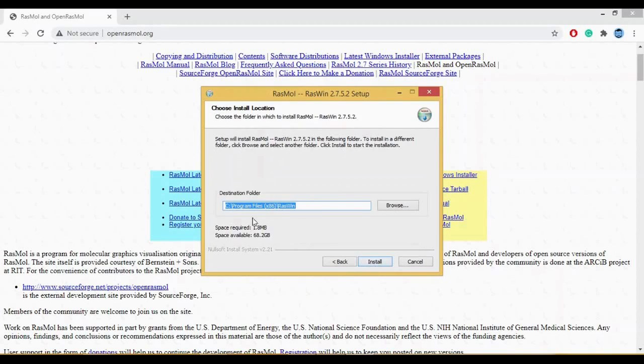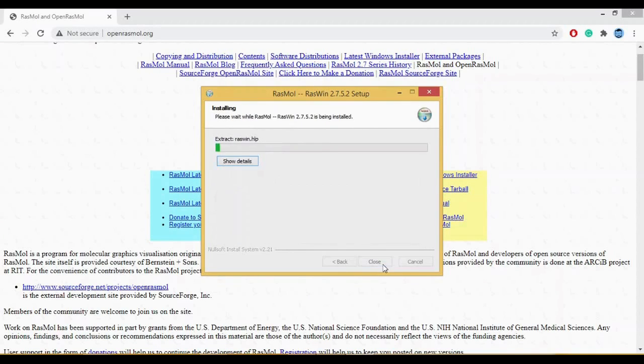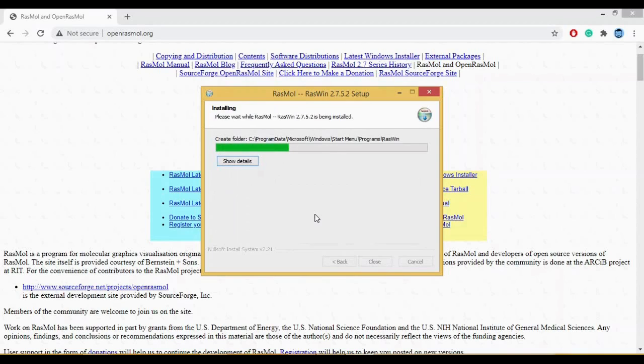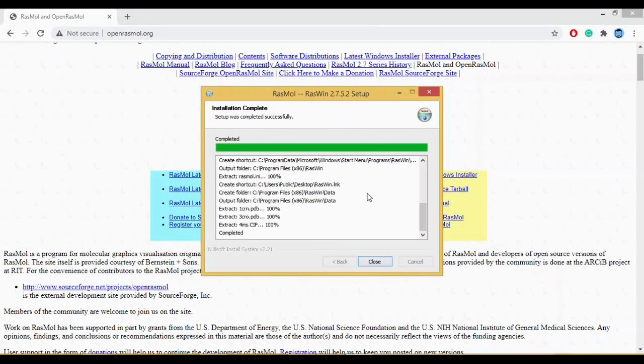The folder which will be generated here will be RasMol which you are installing. I edited some of the part because it was taking a lot of time for the installation to complete.